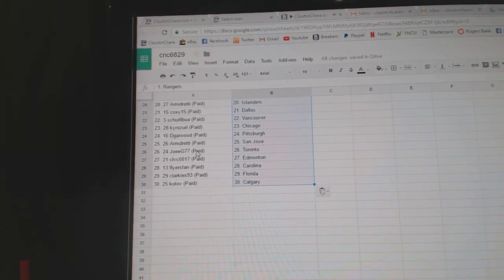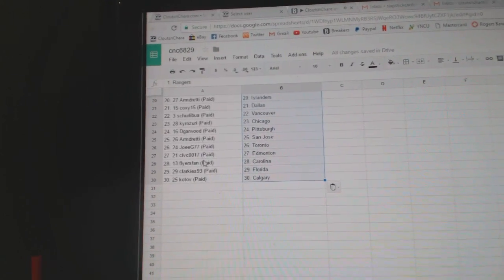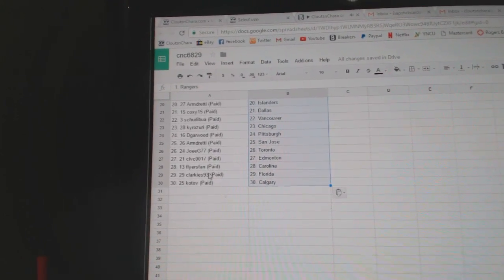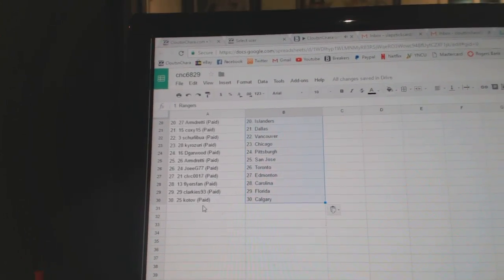Joey G Toronto, CLBC Edmonton, Flyer Span Carolina, Clarkies Florida, and Kotov has Calgary. Arizona, Arizona.